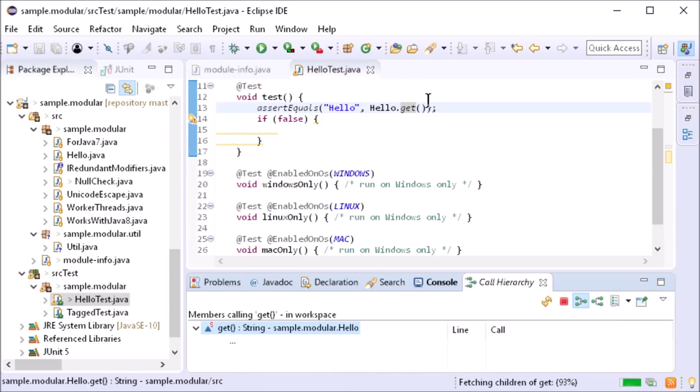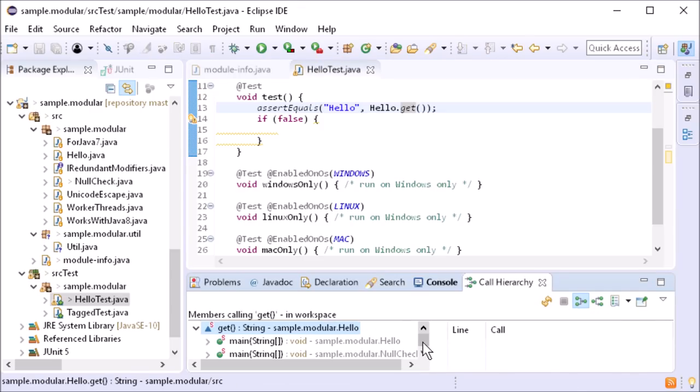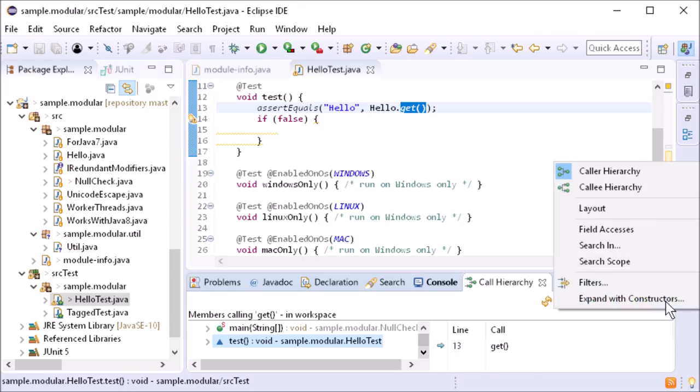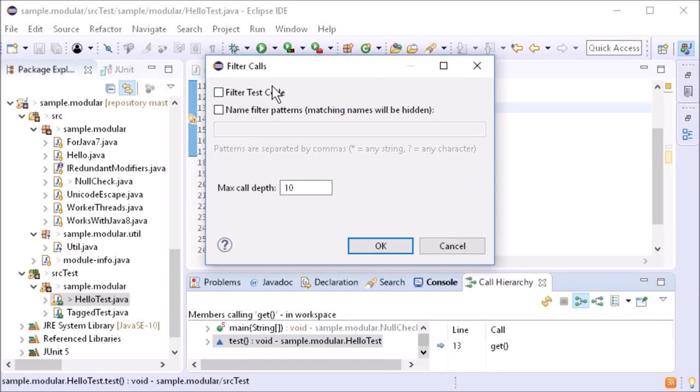In the call hierarchy, there is now a filter test code checkbox for that.